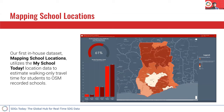In concert with the My School Today call to action is also mapping school locations. As a data set, mapping school locations aims to utilize the My School Today location data in order to estimate walking-only travel time for students to currently OSM-recorded schools. This is a data set that is constantly improving as the My School Today school location data improves. It exists as a use case of the data itself, but it's also there to highlight a really important aspect of achieving SDG4, which is school access. We wanted to use the spatial lens in order to get a better understanding of physical access to schools.